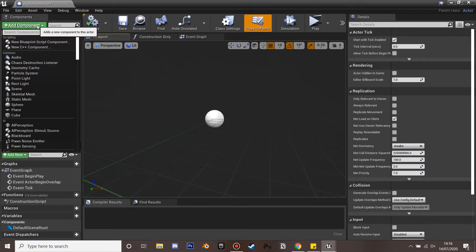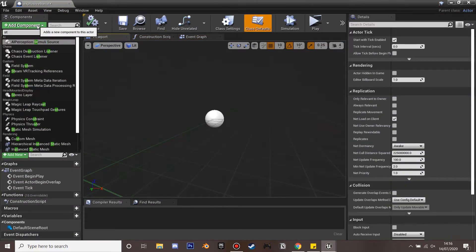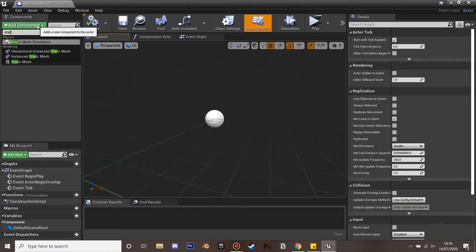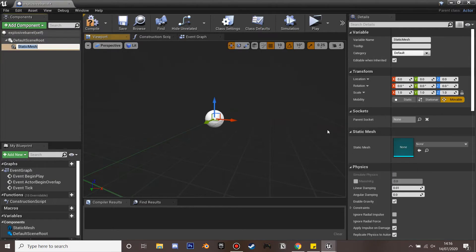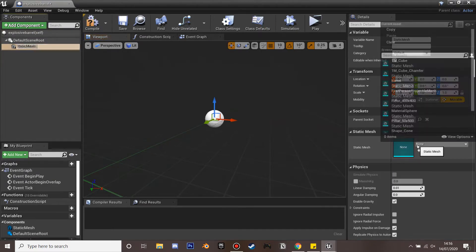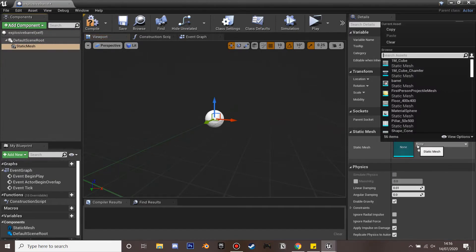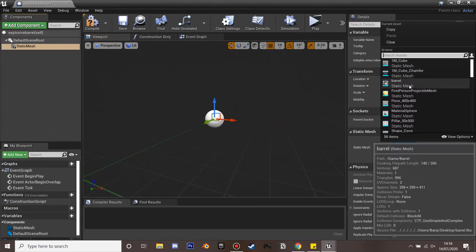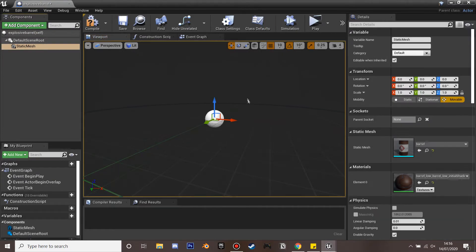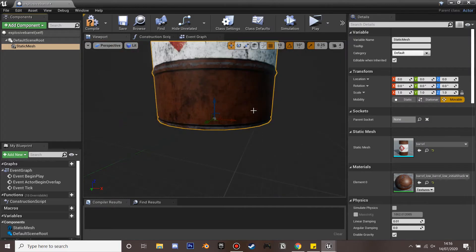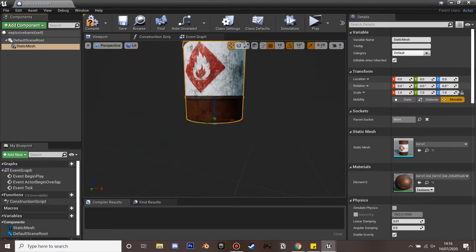And if we just go inside this and go to add component and find the static mesh. And I'm just going to select the barrel model that I just showed and then we'll just scale this down.